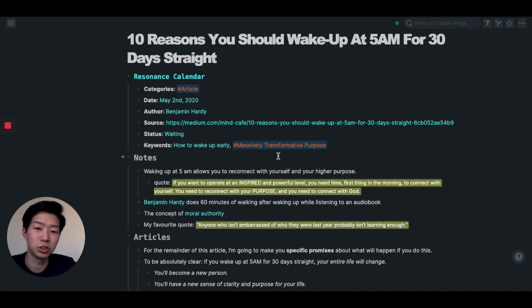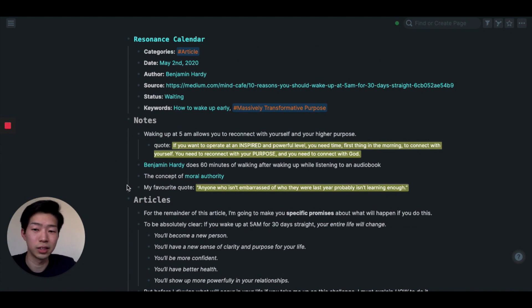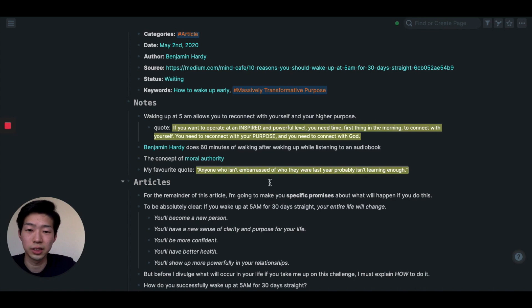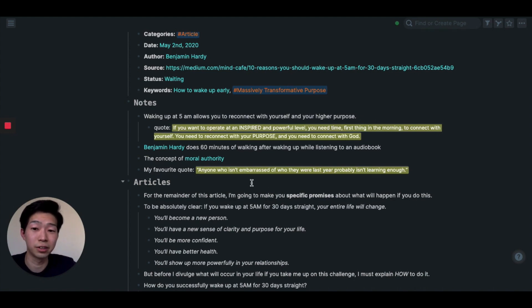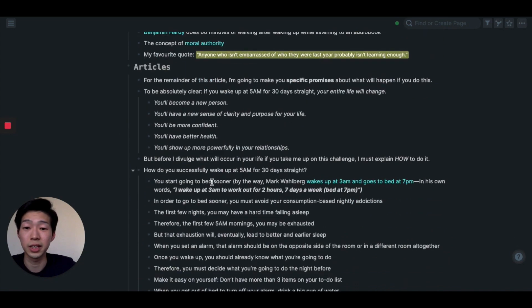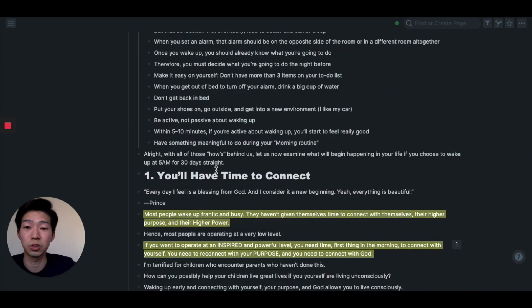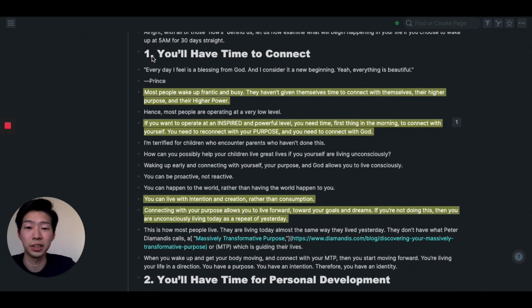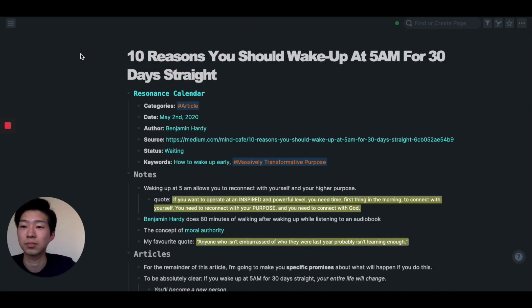Just like in Notion, you can see the date I consumed the information, and author, source, status, and keywords such as how to wake up early and massively transformative purpose. You have things I learned, such as the concept of moral authority. And this is my favorite quote I got from this article. And if you scroll down, you can see the whole article and I did some highlighting as well. So let's go back to my daily notes.